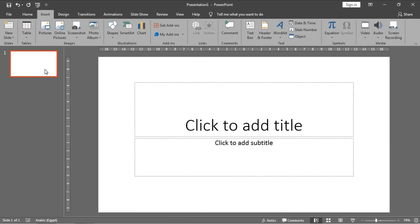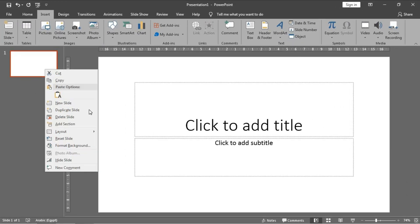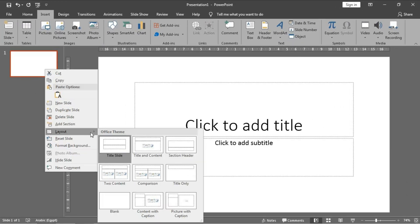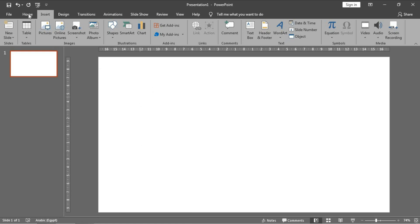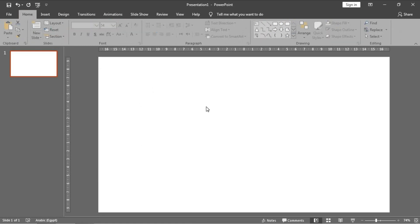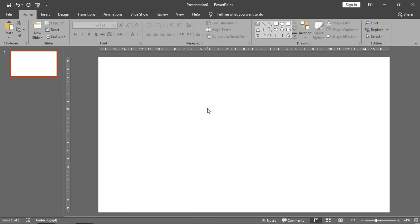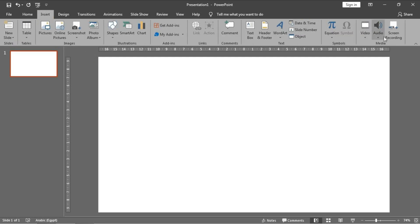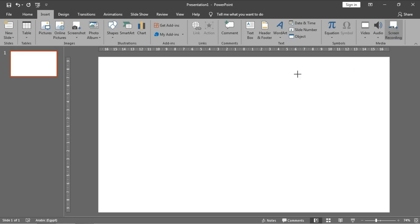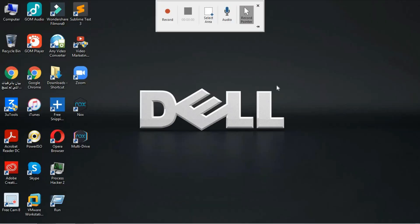As usual, right-click on the slide and from Layout choose Blank to create a blank layout. And now to start your screen recording, just go to Insert tab and you will have an option called Screen Recording. Click on it.